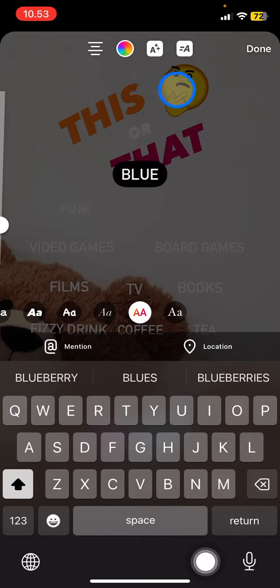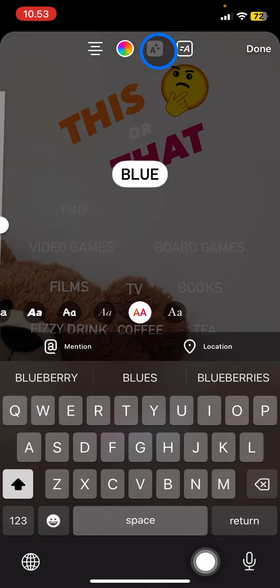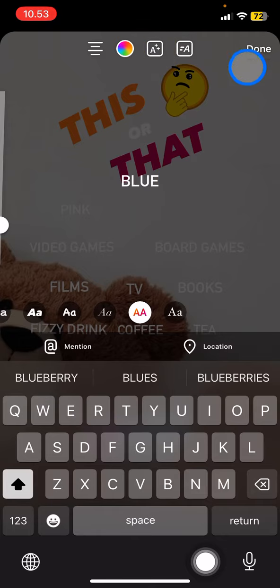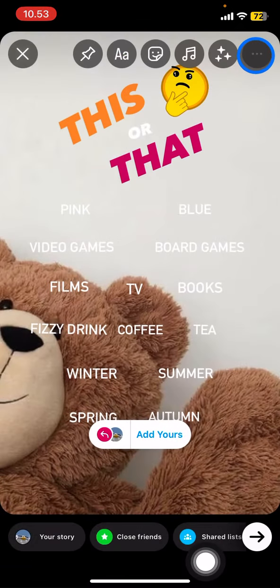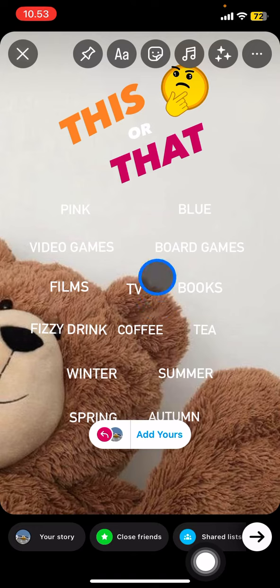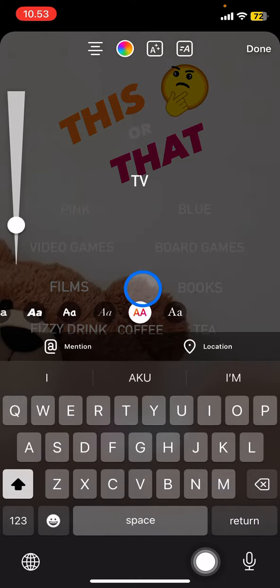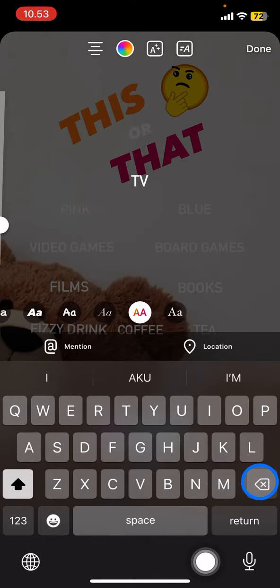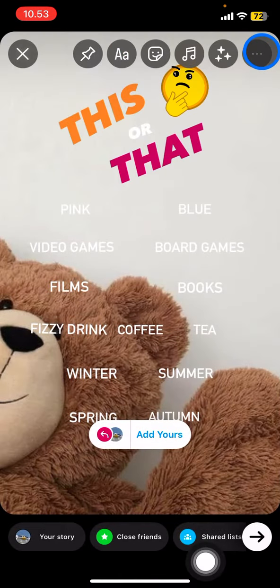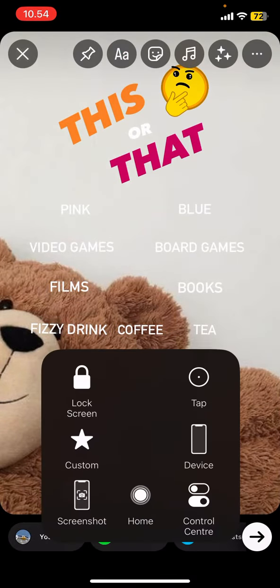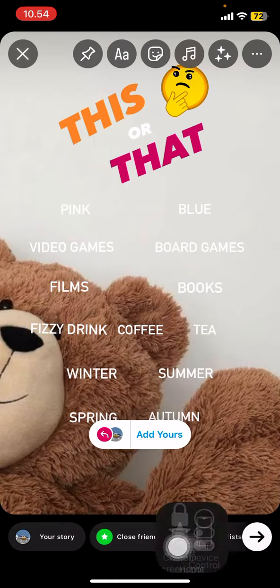If you don't want a part to appear, you just need to delete it, then adjust everything as needed.